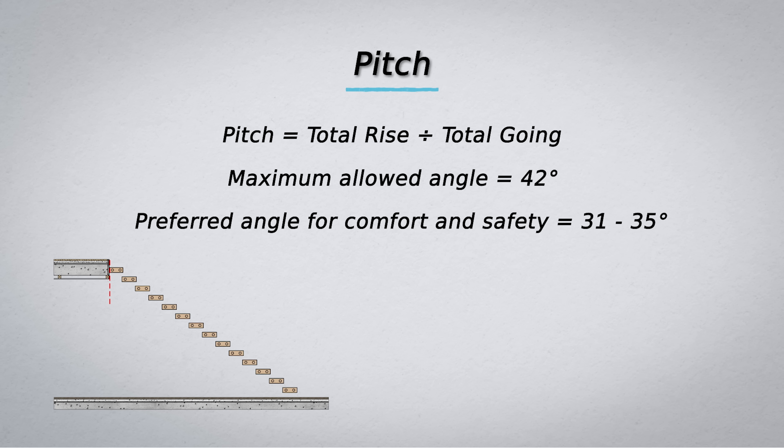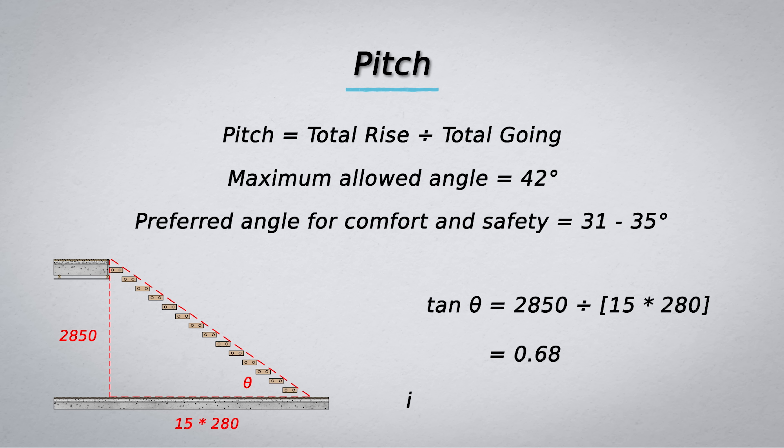We have the total rise which is 2850 and we have the total going which is 15 times 280. We can now make this into a right triangle and use basic geometry to find angle theta. To find the tangent we simply divide total rise by total going. Then we calculate the inverse tangent which gives us 34 degrees which satisfies our criteria.